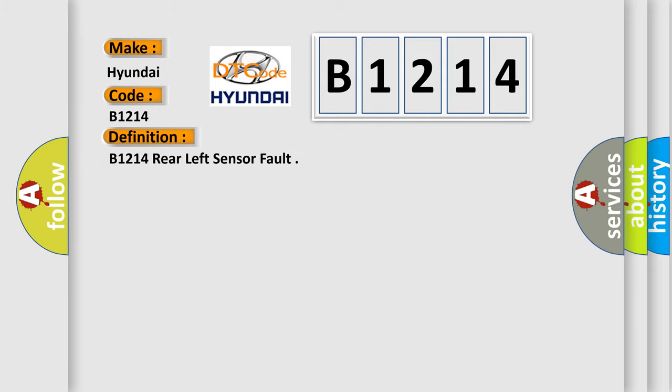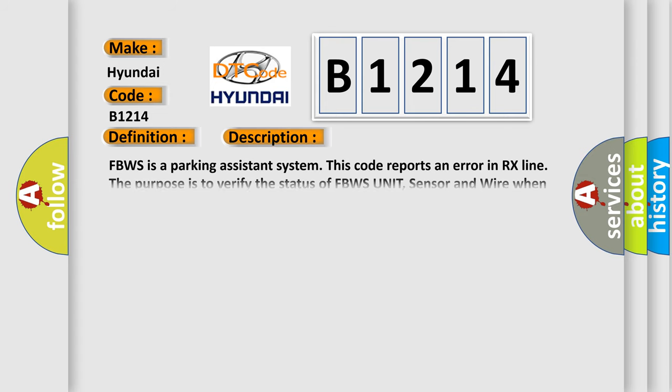The basic definition is B1214 rear left sensor fault. And now this is a short description of this DTC code. FBWS is a parking assistance system. This code reports an error in RX line. The purpose is to verify the status of FBWS unit, sensor, and wire when error is detected.